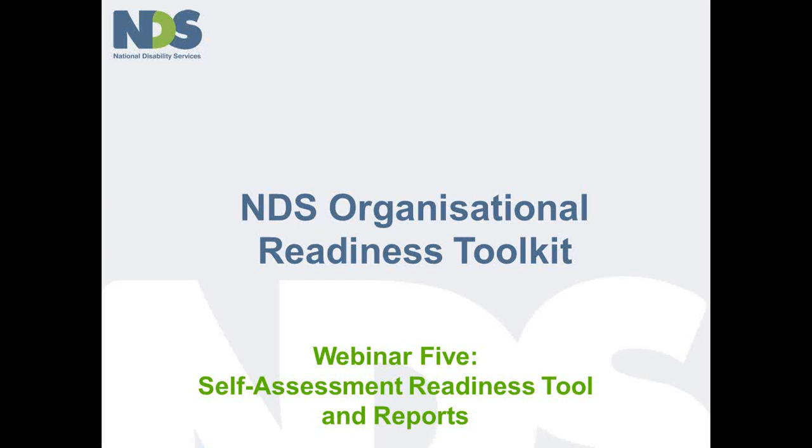In this webinar we are going to look at the Self-Assessment Readiness Tool which gives you a framework to undertake a methodical review of your current business model. This is at the heart of the toolkit's value for providers because many have never had to undertake this exercise before and some tell us that they are not quite sure where to start with such a process.